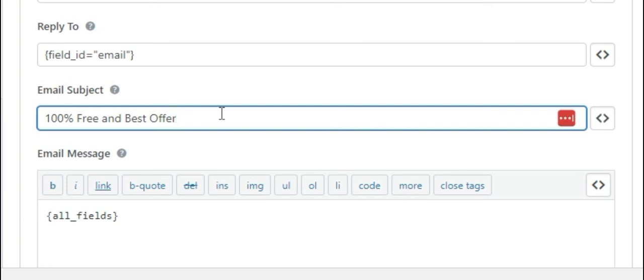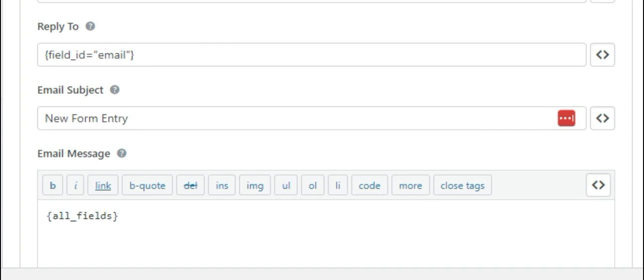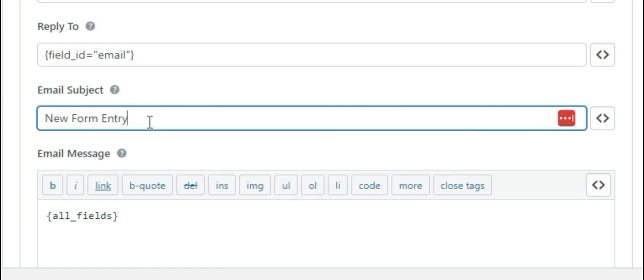If you don't receive the email, your emails are most probably blocked due to some spammy or login content in the email subject. That's why you can change the email subject to something simpler like 'New Form Entry' and check if you're able to receive the emails.